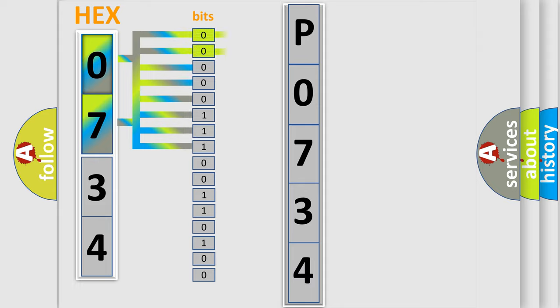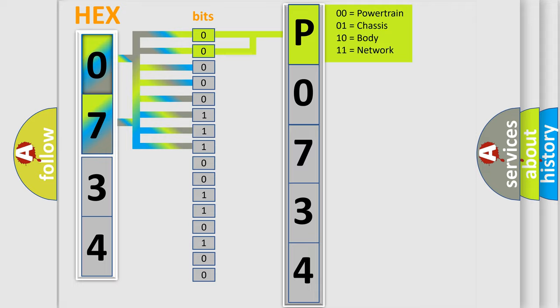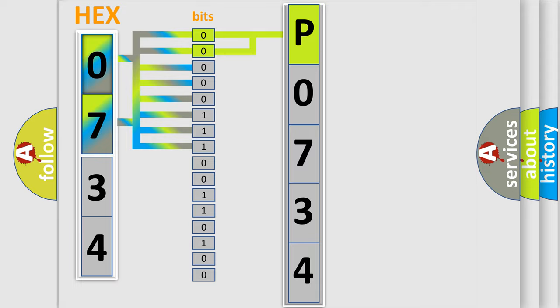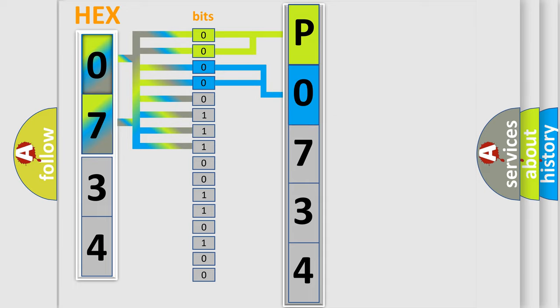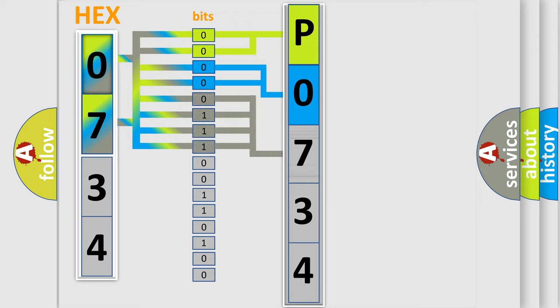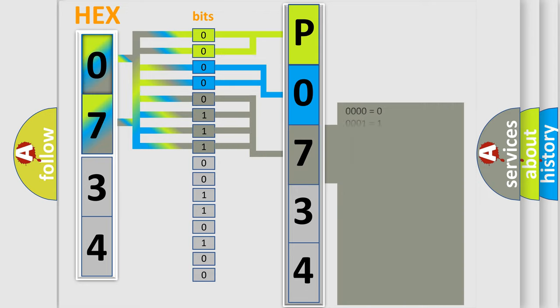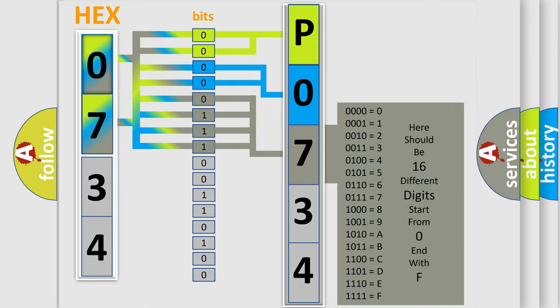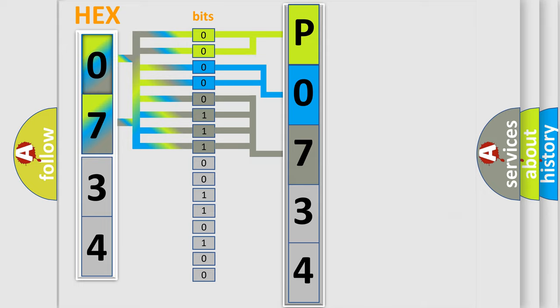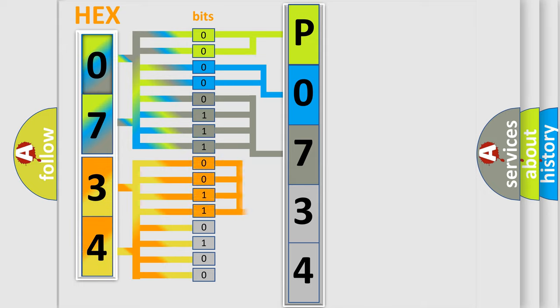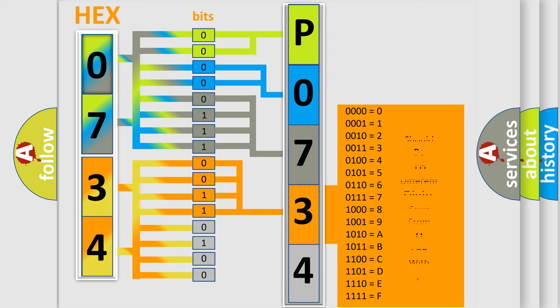By combining the first two bits, the basic character of the error code is expressed. The next two bits determine the second character. The last bit styles of the first byte define the third character of the code. The second byte is composed of a combination of eight bits. The first four bits determine the fourth character, and the combination of the last four bits defines the fifth character.